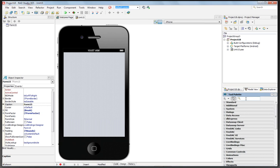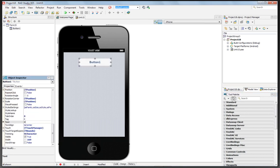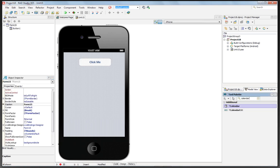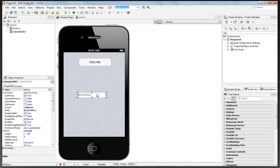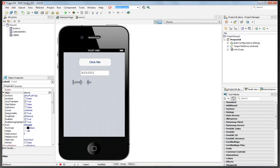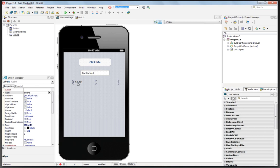So let's put a button down. We'll use the Object Inspector to set its text property to Click Me. We'll put a CalendarEdit control below the button, and we'll add a Label control. In this application, we're going to choose a date,